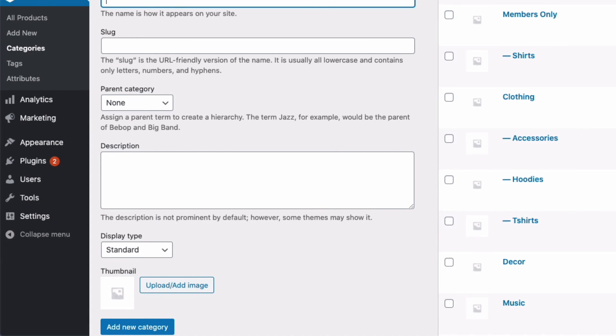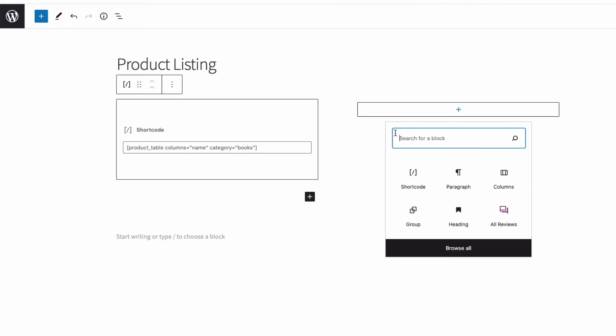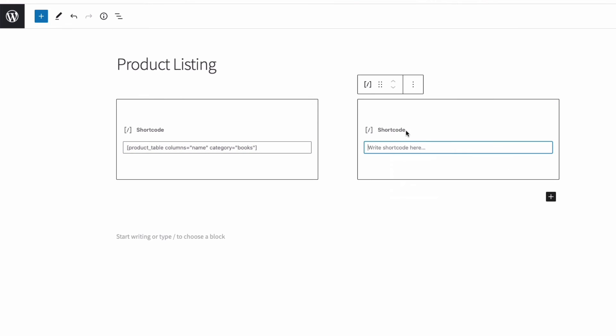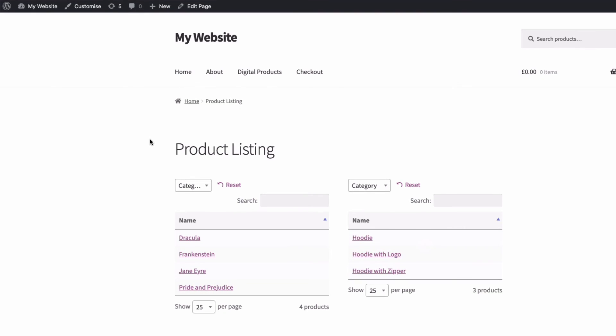Right, so I'm going to copy that shortcode, come to my other column, add a shortcode block, and then I'm going to paste that shortcode and just replace the books category with my hoodies category. Okay, let's update the page and view it. Okay, so now we have a neat two column display of our books and hoodies products.